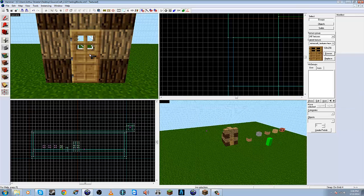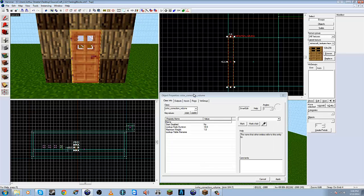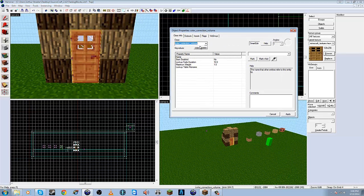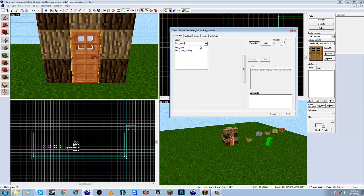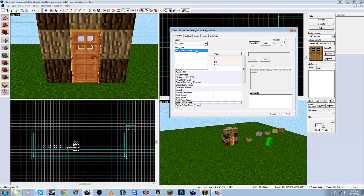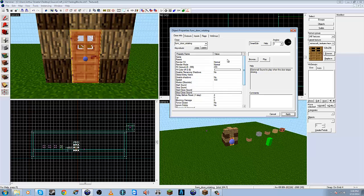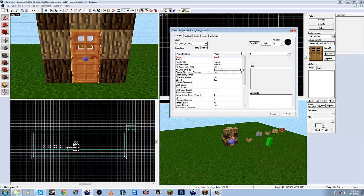Anyway, okay, so now we have the door. We need to create a function, so Control+T to bring up this window. Function door rotating - we're going to name this door_one just for kicks.